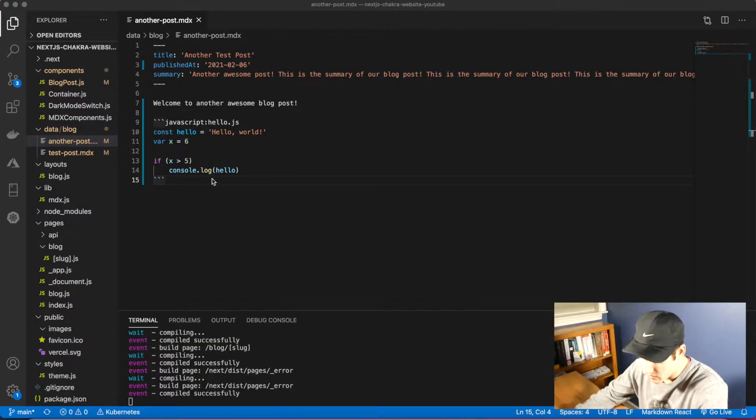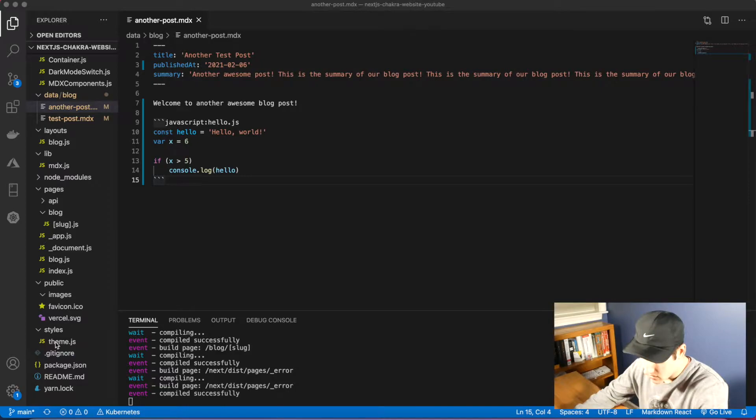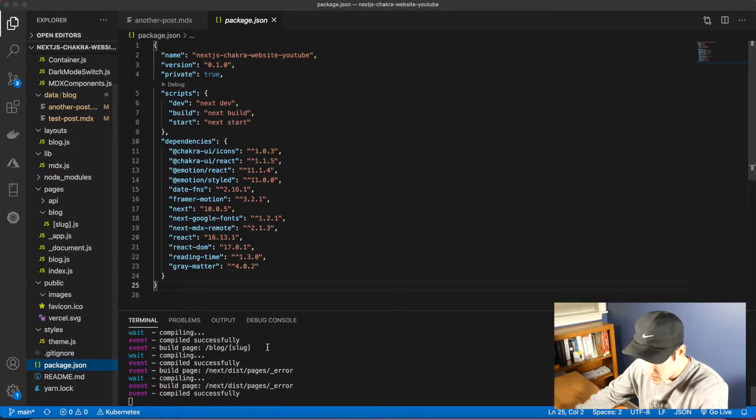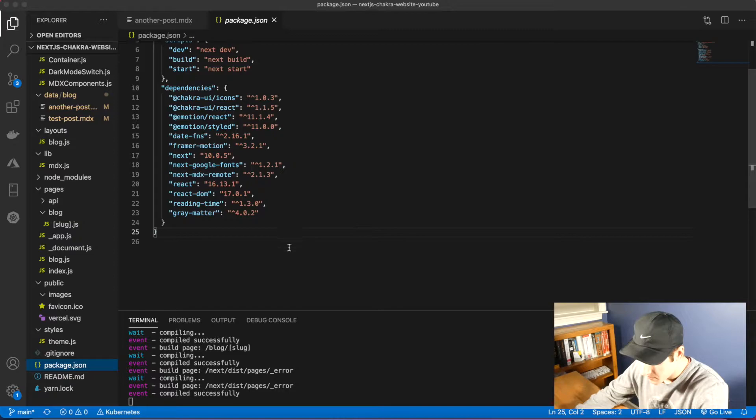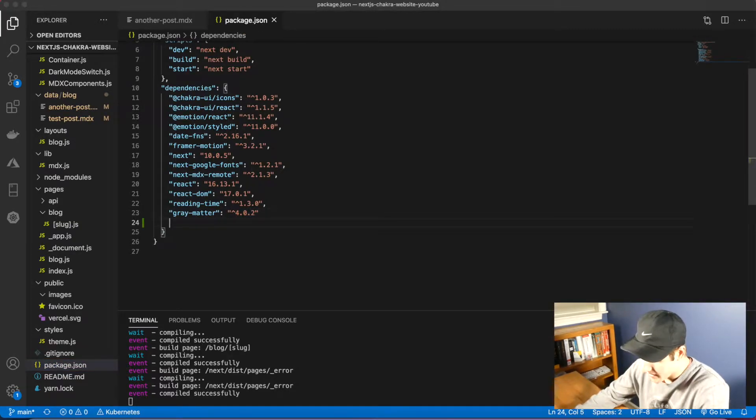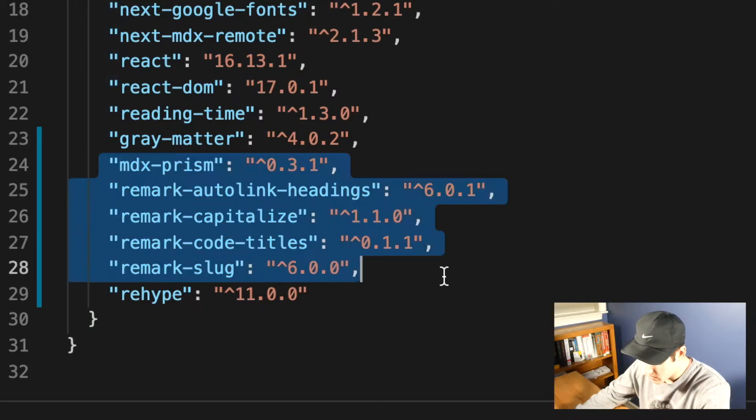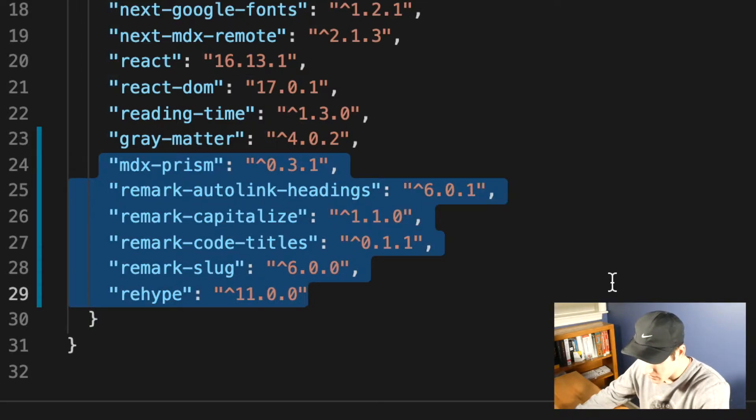The first thing that I want to do is import all the packages that we're going to need. Go ahead and open up package.json. At the bottom here, we're going to add some new ones. Here is what I added. We have mdx prism, the main one.